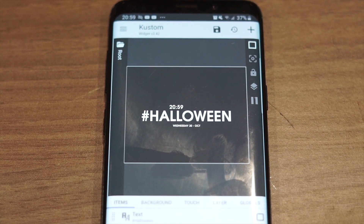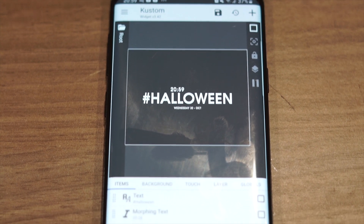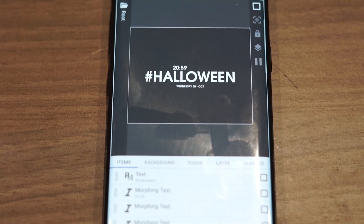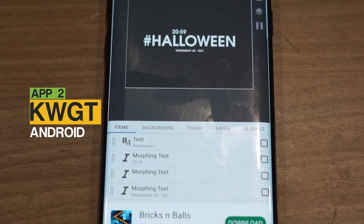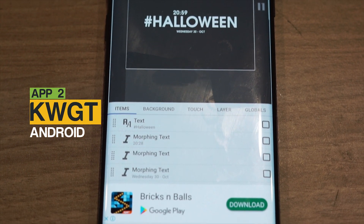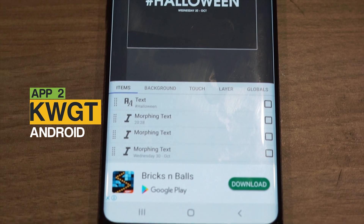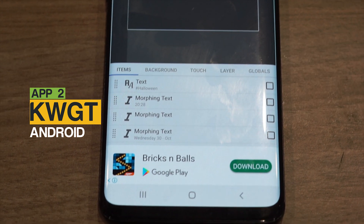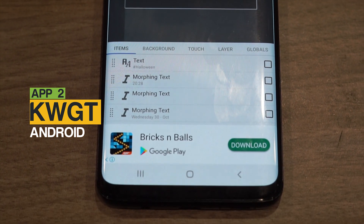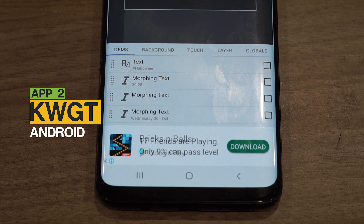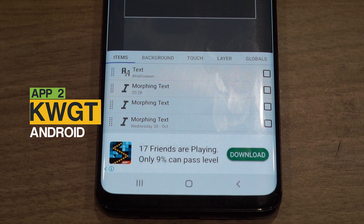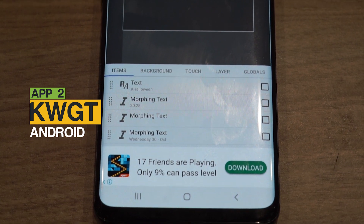Next we are going to download a widget builder called KWGT, and then we will download a widget template called Hook KWGT. This allows us to get the hashtag, date, and more.